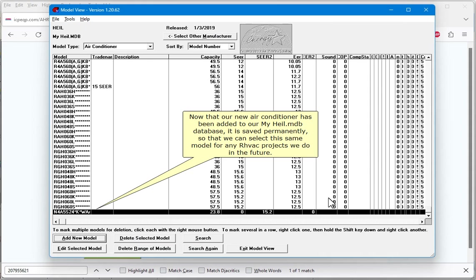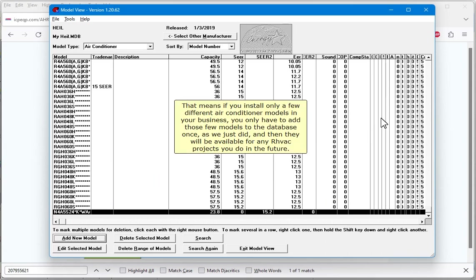Now that our new air conditioner has been added to our myheil.mdb database, it is saved permanently, so that we can select this same model for any RHVAC projects we do in the future. That means if you install only a few different air conditioner models in your business, you only have to add those few models to the database once, as we just did, and then they will be available for any RHVAC projects you do in the future.